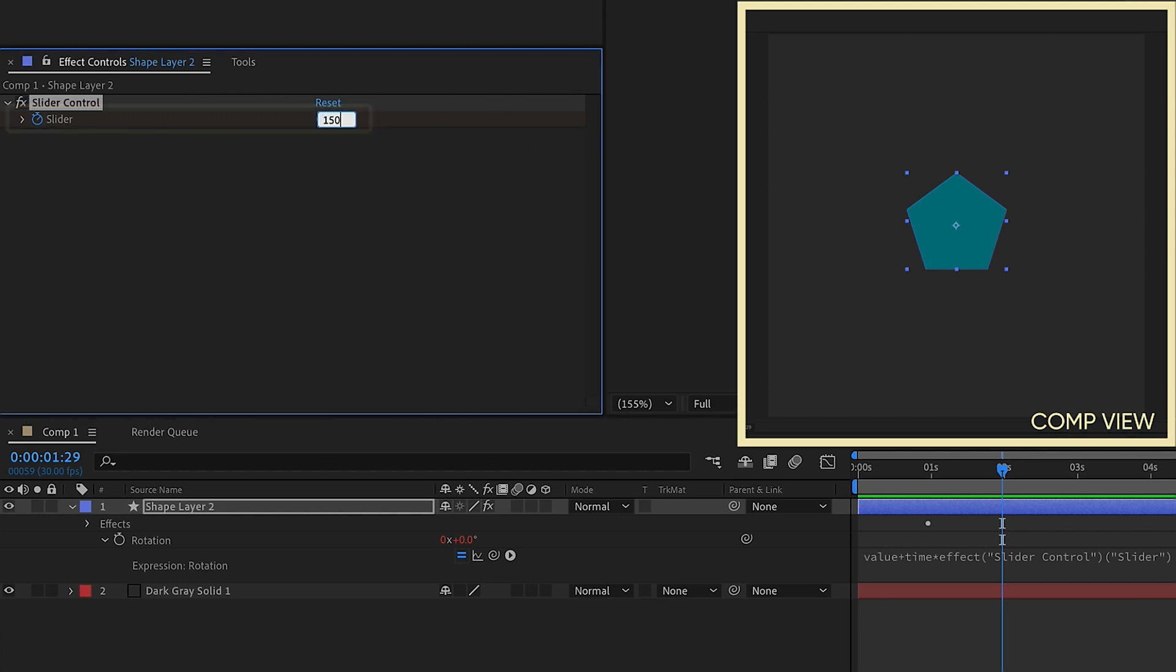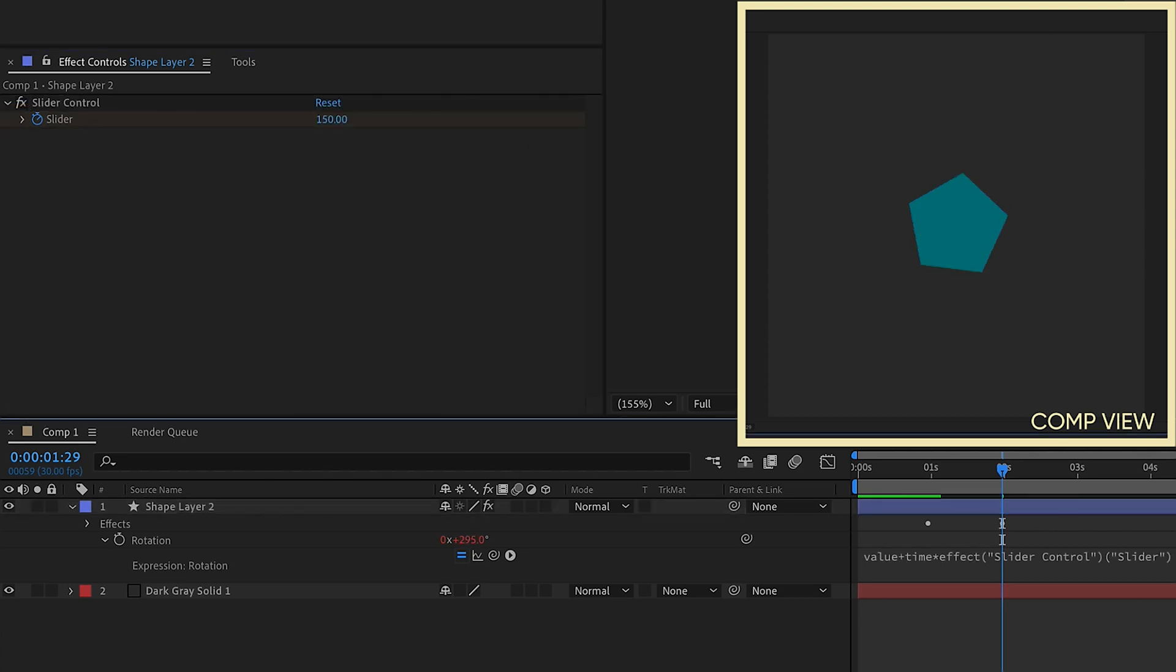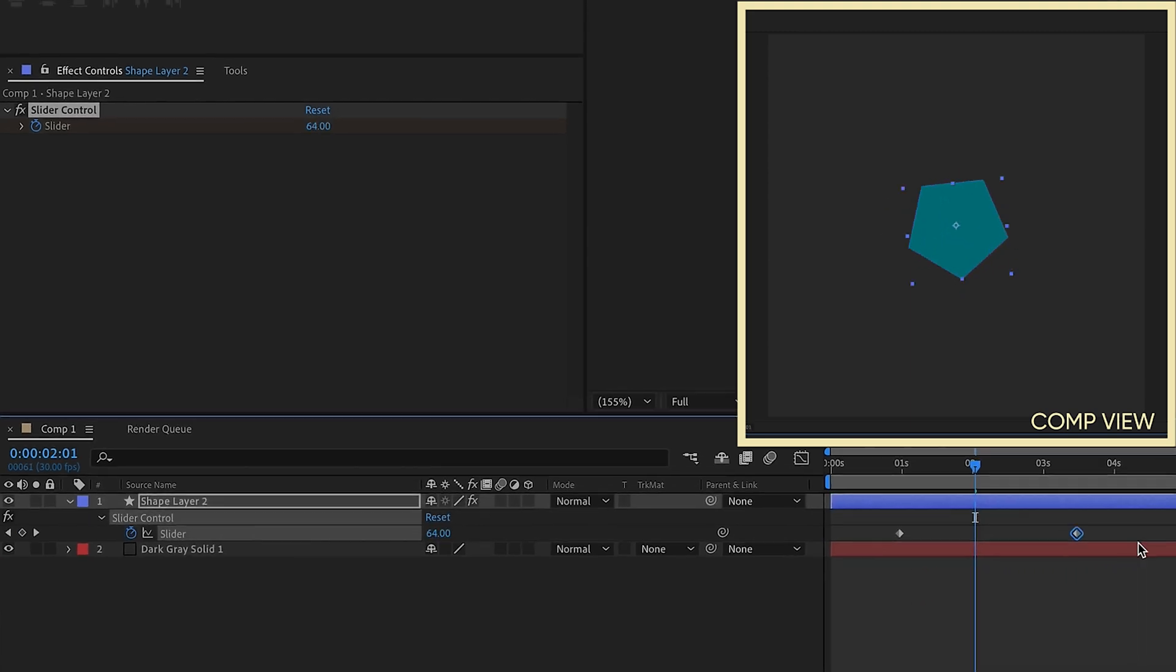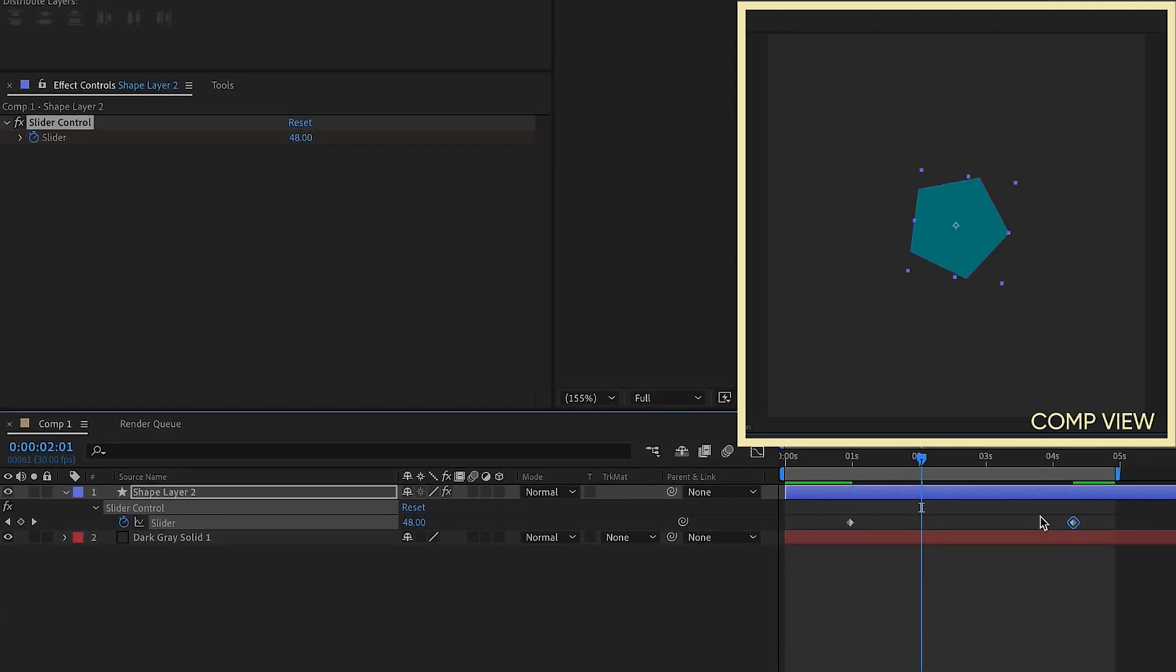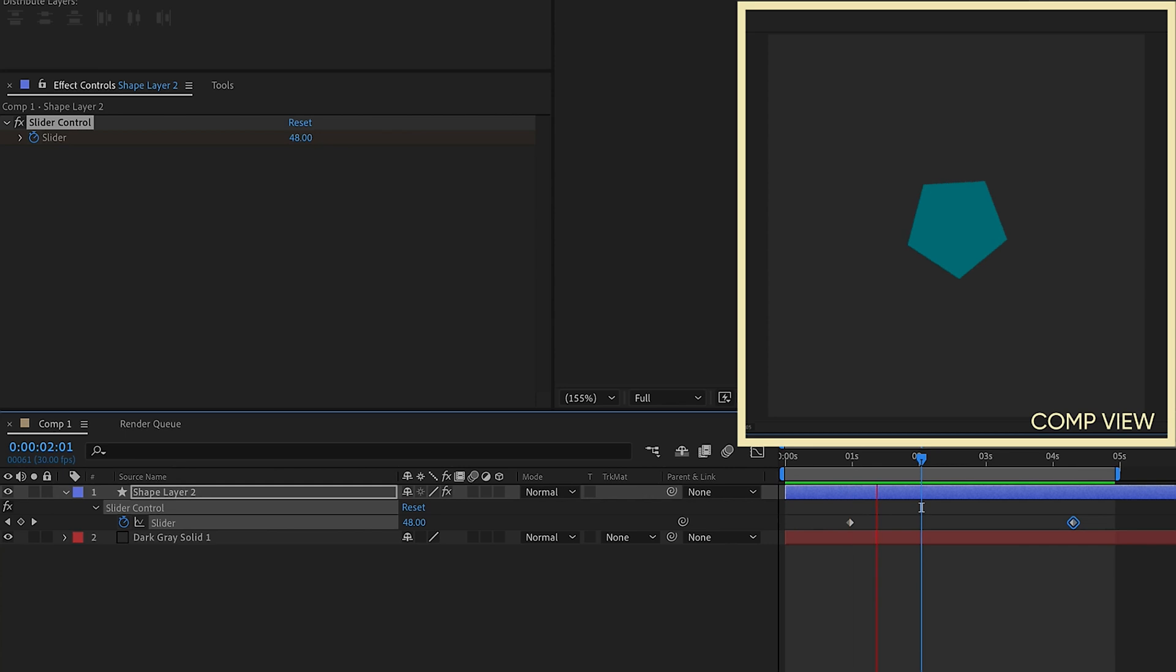Now, if we watch it play back, we'll see that the beginning of the rotation has now been delayed. This will come in handy if you have a need to use a time expression, but you want to control when that rotation begins. Hit U to bring up your keyframes. If we just kind of spread this out, we can see it's going to start a little bit slower and then eventually catch up to our 150 speed.